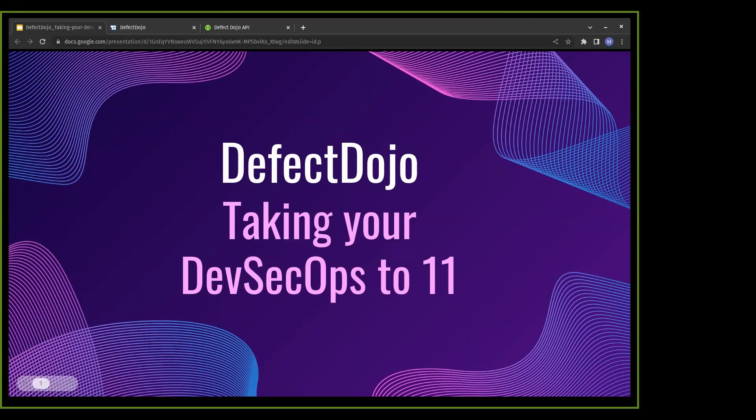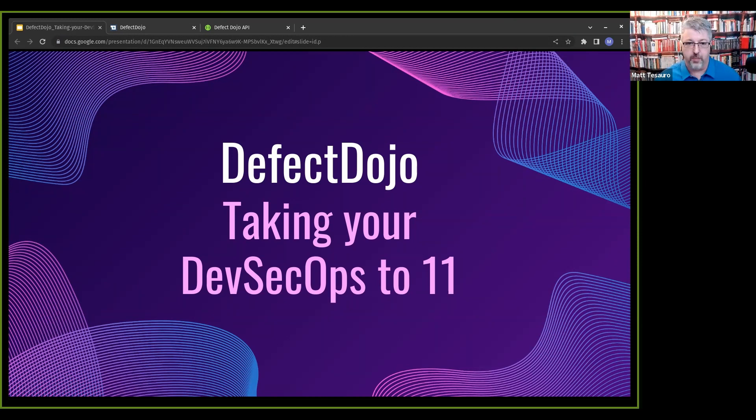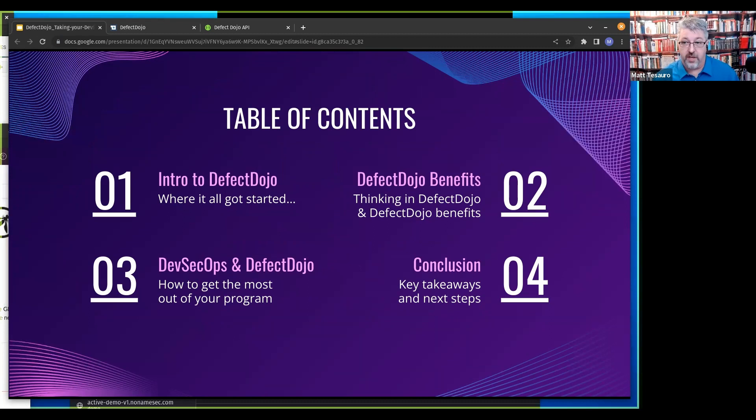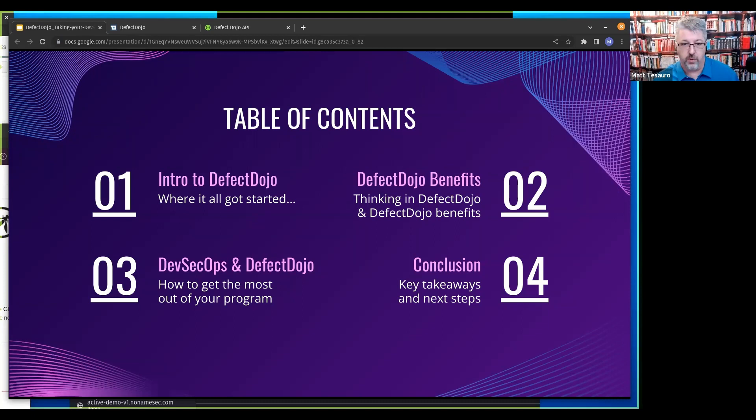That sounds perfect. Let me screen share, which would be rather useful for everybody. So hello and welcome. We're going to talk about Defect Dojo, particularly taking your DevSecOps to 11, if you get the Spinal Tap reference. Quick cover of what we're going to talk about today.